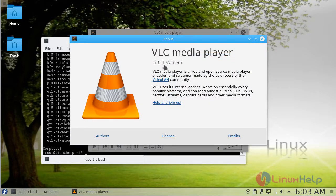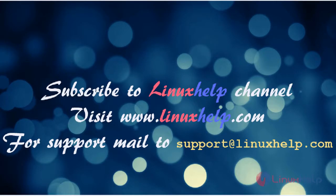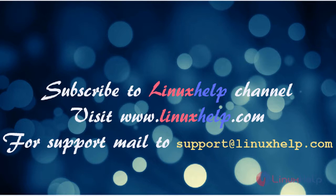Version 3.0.1. That's all for the installation of VLC media player. Thanks for watching this video. Please subscribe to our YouTube channel Linuxhelp. If you need more videos, visit www.linuxhelp.com. For any queries, email support@linuxhelp.com.